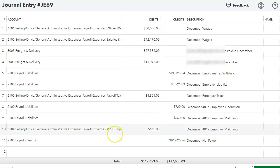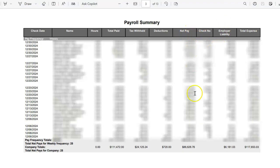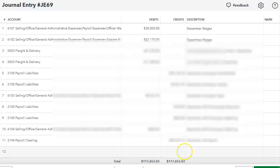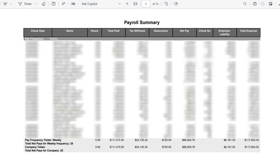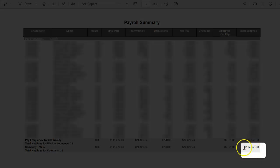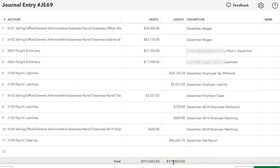I do have an expense account because the matching portion is an expense for the owner, so I put that there. For the payroll clearing, as you can see, the payroll clearing is the only one here. I entered the net amount of $86,626.76, and that's what I enter here — $86,626.76. My total journal entry should equal my total summary. Looking at the total expense on the right-hand column, it's $117,653.03, and that's what my journal entry is.